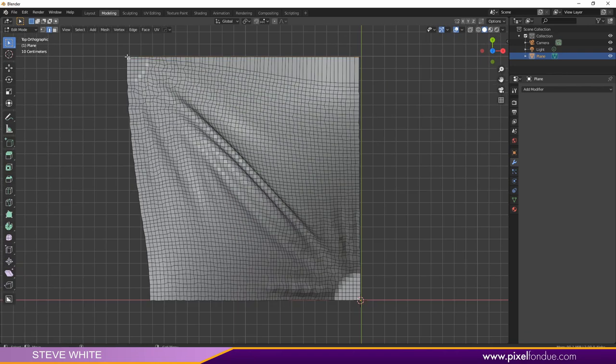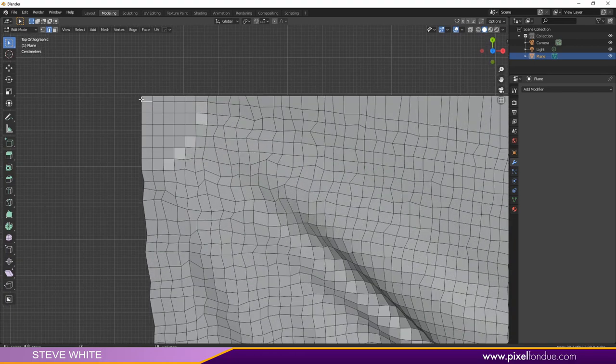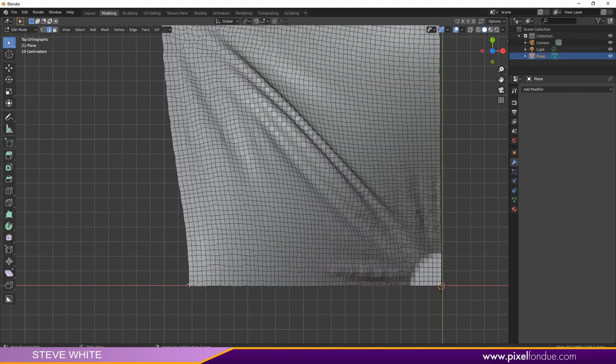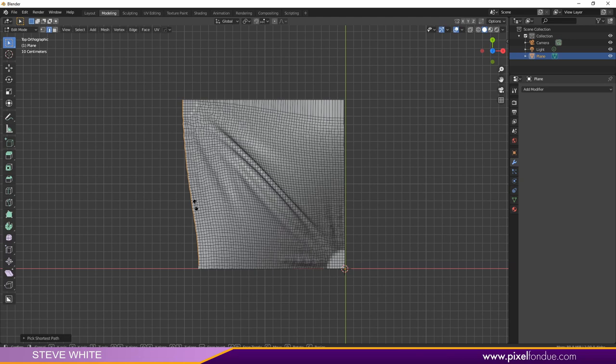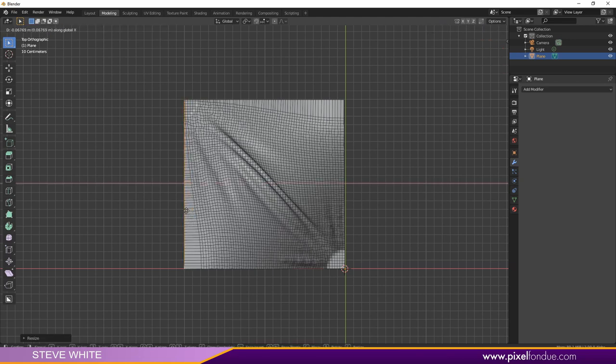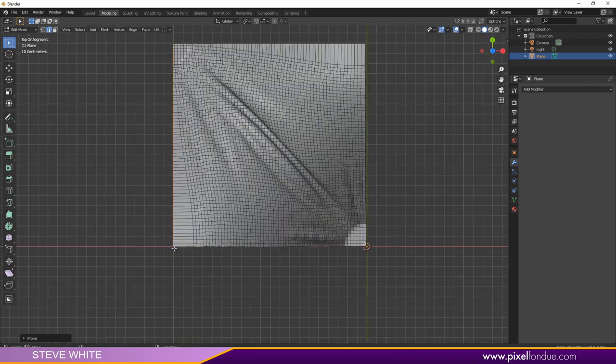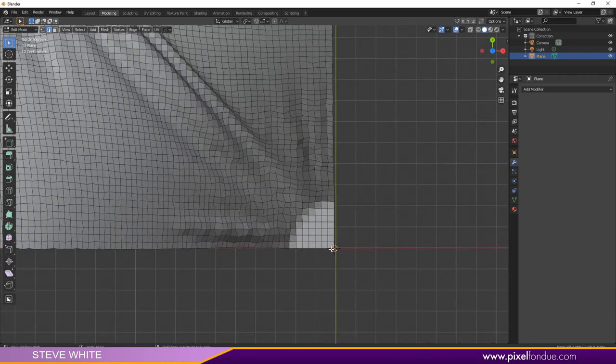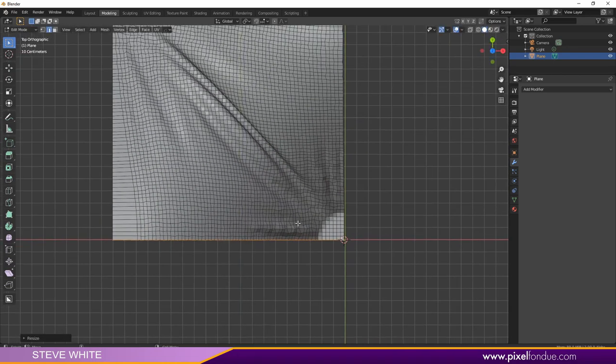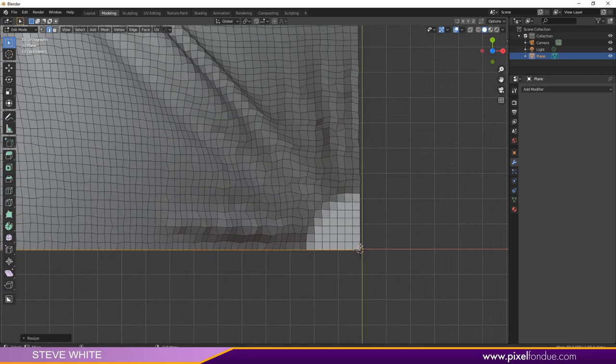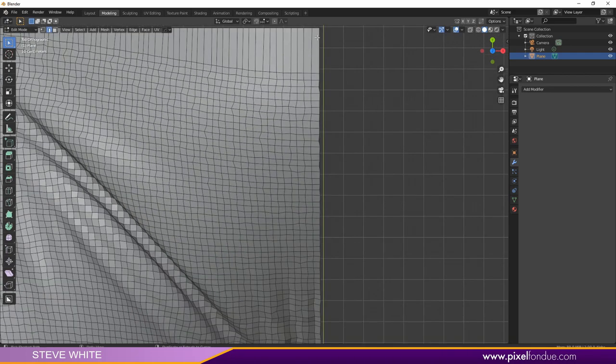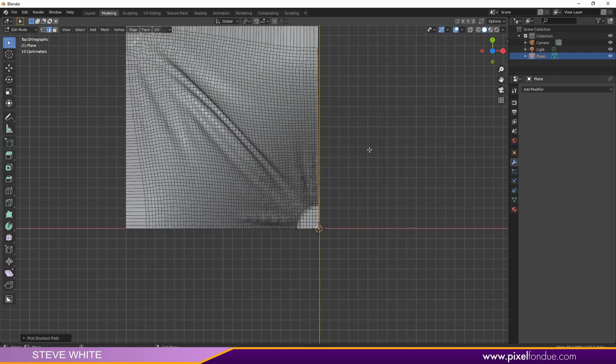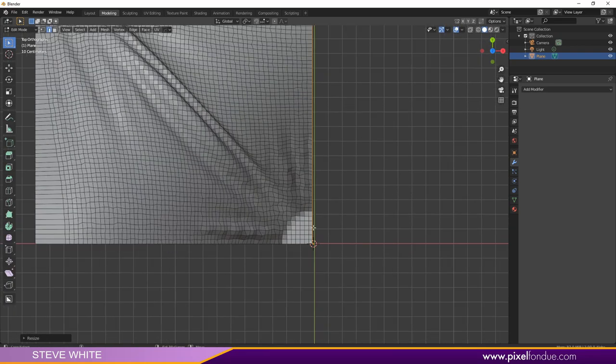Now I'm going to do the same on all sides. Select an edge here, Control Shift that edge, S, X and zero. And again, bring that over on the X, just to where it's not overlapping any other polygons. I'm going to select an edge, Control Shift this edge, S, Y and zero. And again, finally, the last set here on the right, Control Shift, S, X and zero.